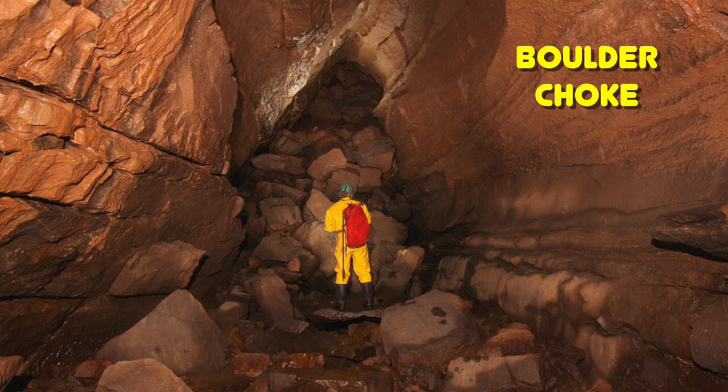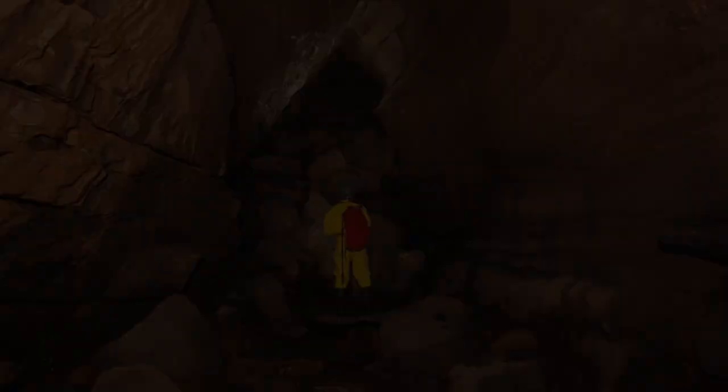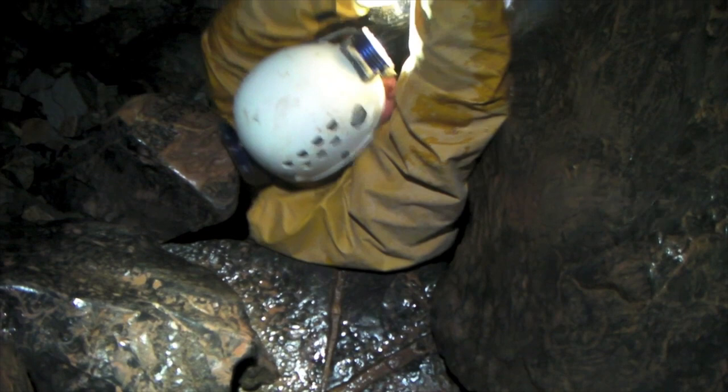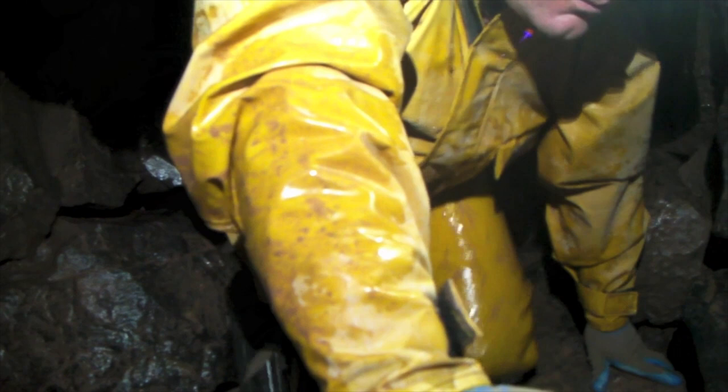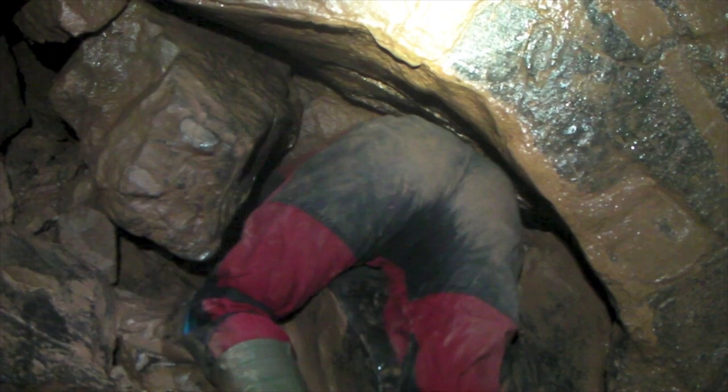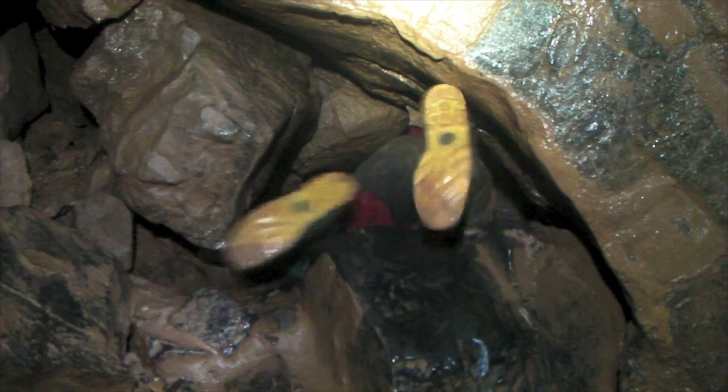Here's a short video showing what it's like to go through one of these boulder chokes. The way into the choke is on the right before the passage closes down. The route through is complex but polished. This navigational obstacle in the cave is often responsible for rescue call-outs when cavers cannot find their way through and exit the cave. This large choke requires cavers to undergo a number of contortions on their way through its jumble of boulders.